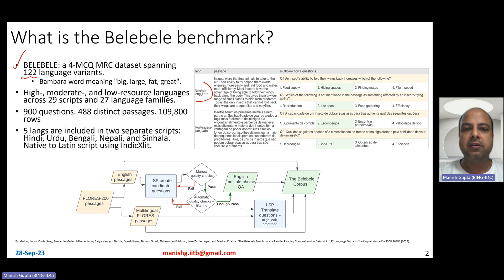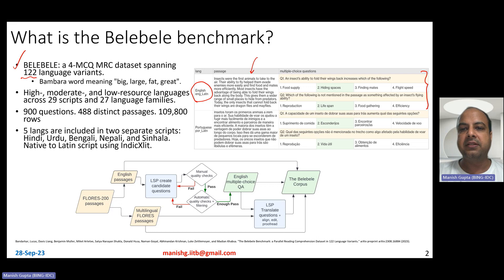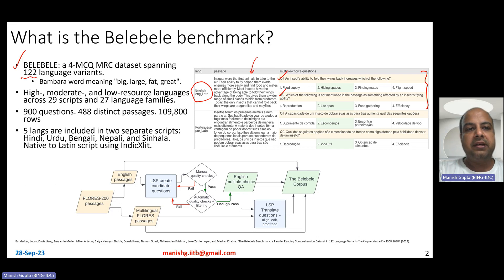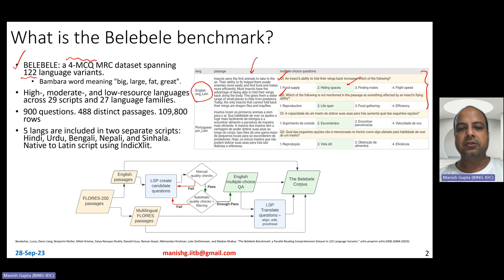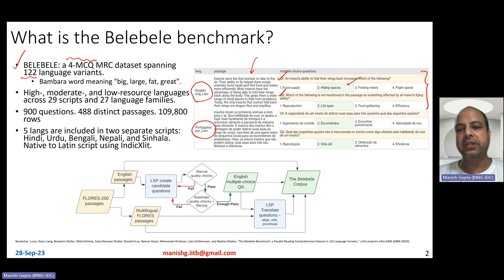Here is an example of English. There is a passage and then there are two questions. For each question, there are four options supplied, and therefore it is a four multiple-choice question kind of MRC — machine reading comprehension — task, of which one of the answers is correct, and that's basically also highlighted. The dataset exists for several other languages, and Portuguese is also an example shown right here.